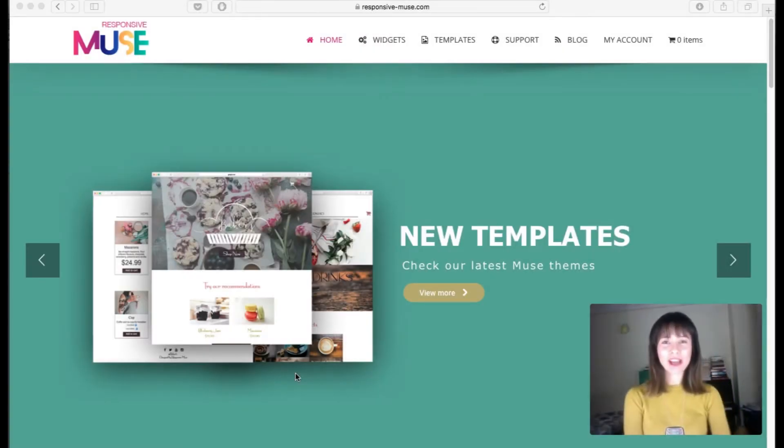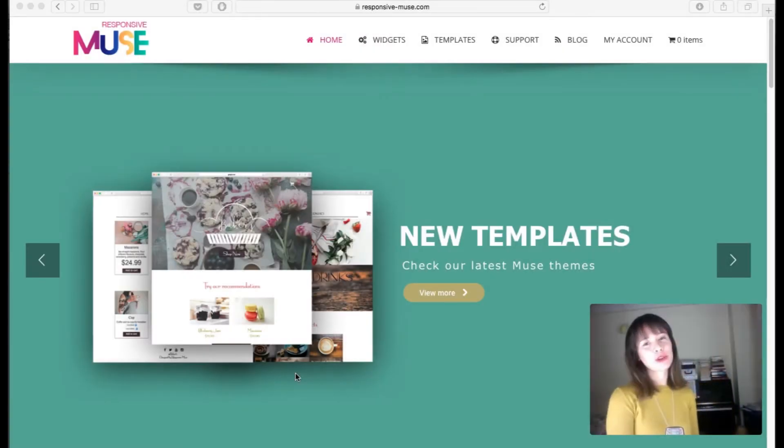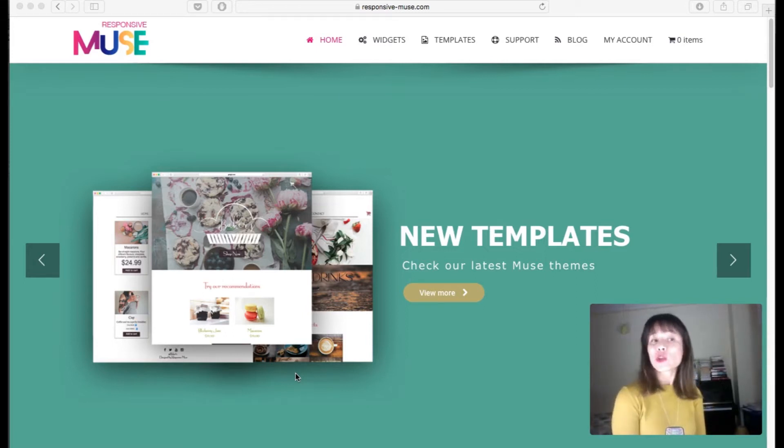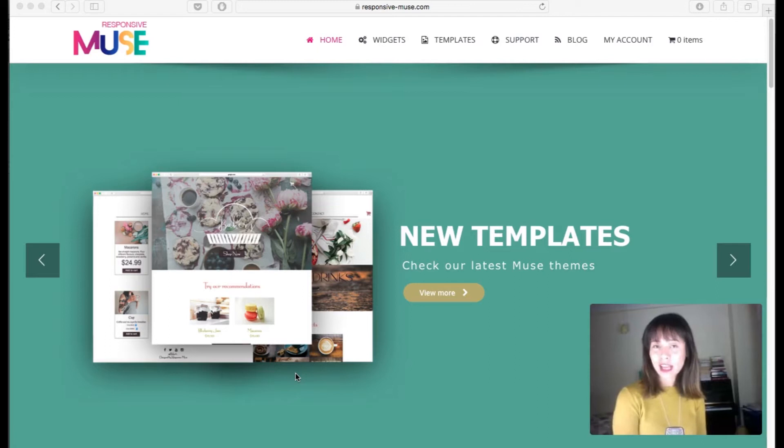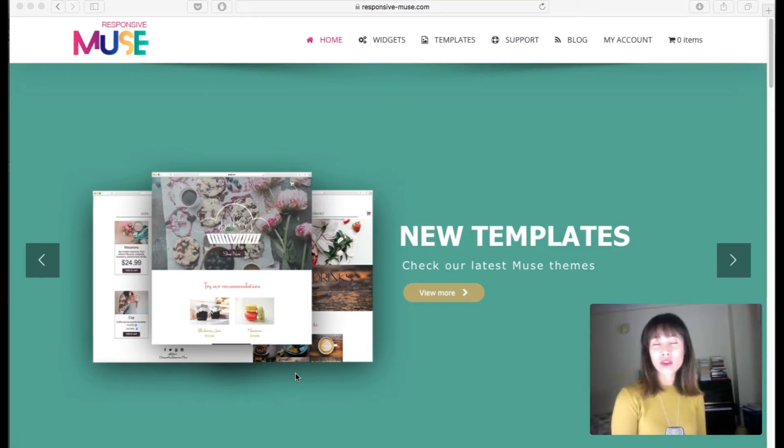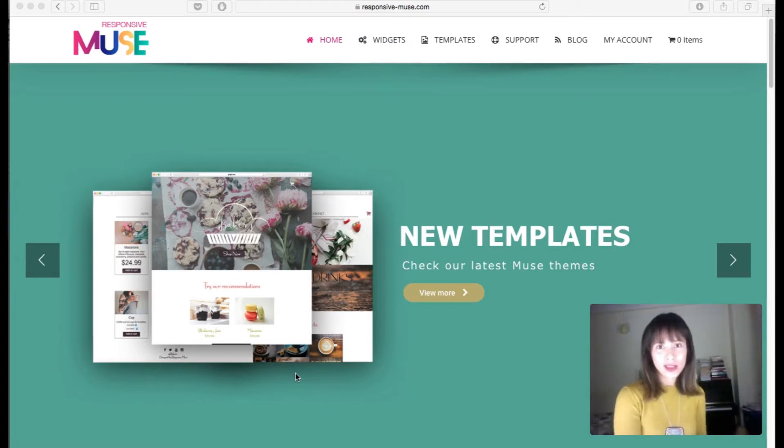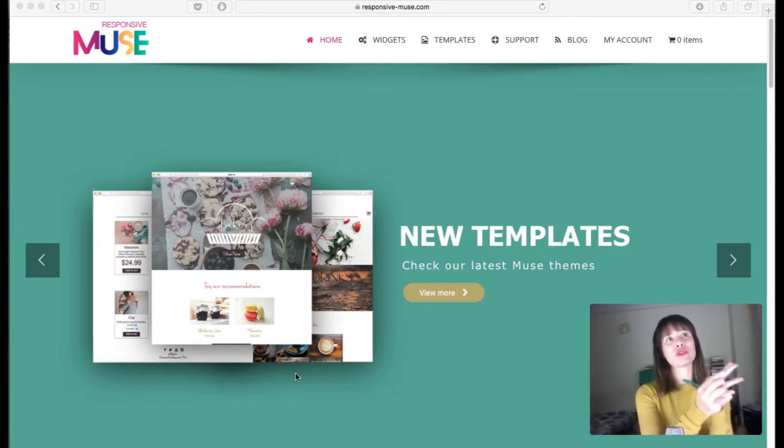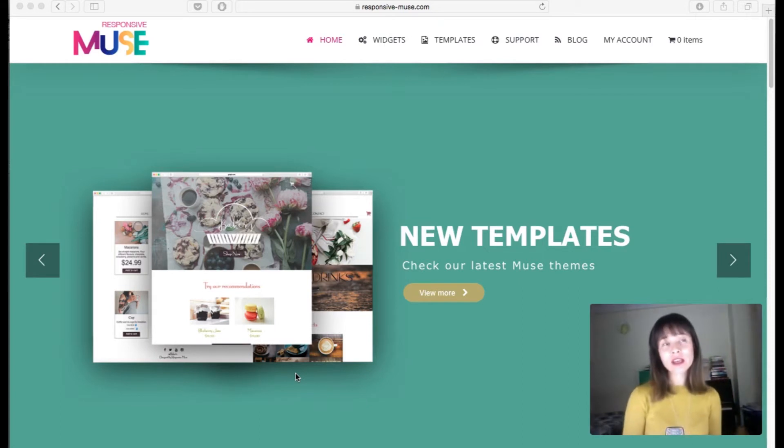Hey guys, welcome back to a new chapter of our free online course for Adobe Muse beginners. In this chapter we're going to talk about slideshows and learn how to create one in Adobe Muse. If you're not sure what a slideshow is, it's an element that you usually find in home pages.